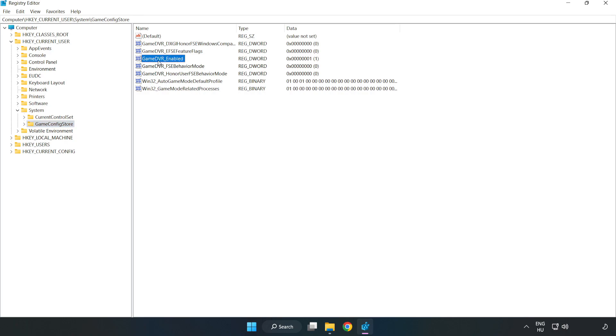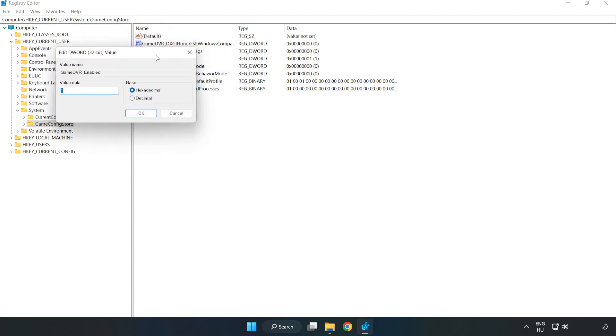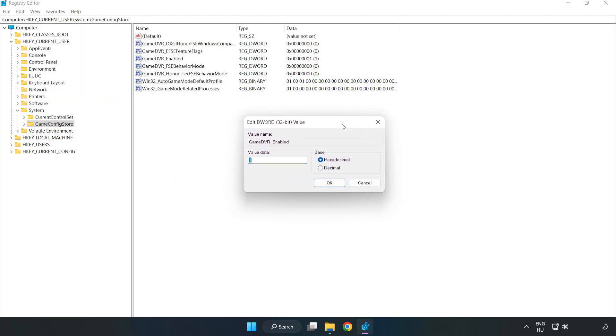Right click game DVR enabled and click modify. Value data. Type 0. Click ok.